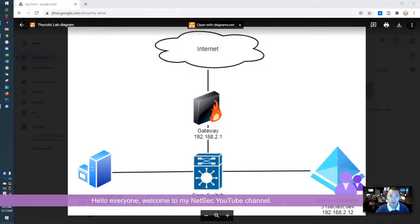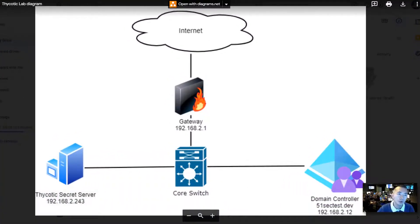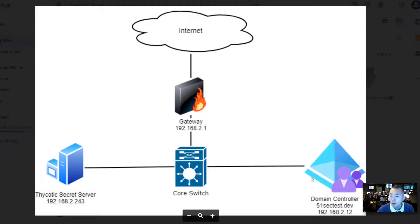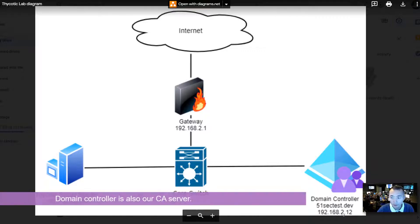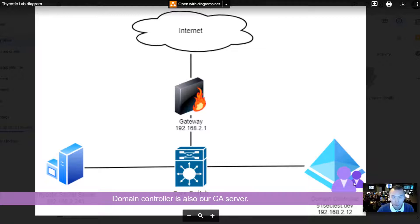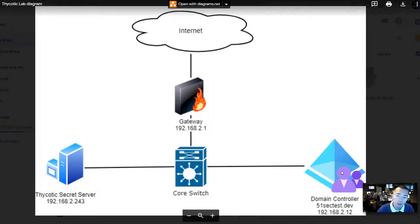Hello everyone, welcome to my NETSEC YouTube channel, a channel focused on cybersecurity practice. In today's video I'm going to continue my Thycotic lab. As you can see from this diagram, we have the Thycotic Secret Server installed on 192.168.2.243, and we have our domain controller 51sec test.dev installed on 192.168.2.12, which is also the CA server. In this lab I'm going to show you how to generate a Thycotic CSR certificate signing request, send it to the CA server to sign, and then return the signed certificate to install on your IIS server on your Thycotic Secret Server.